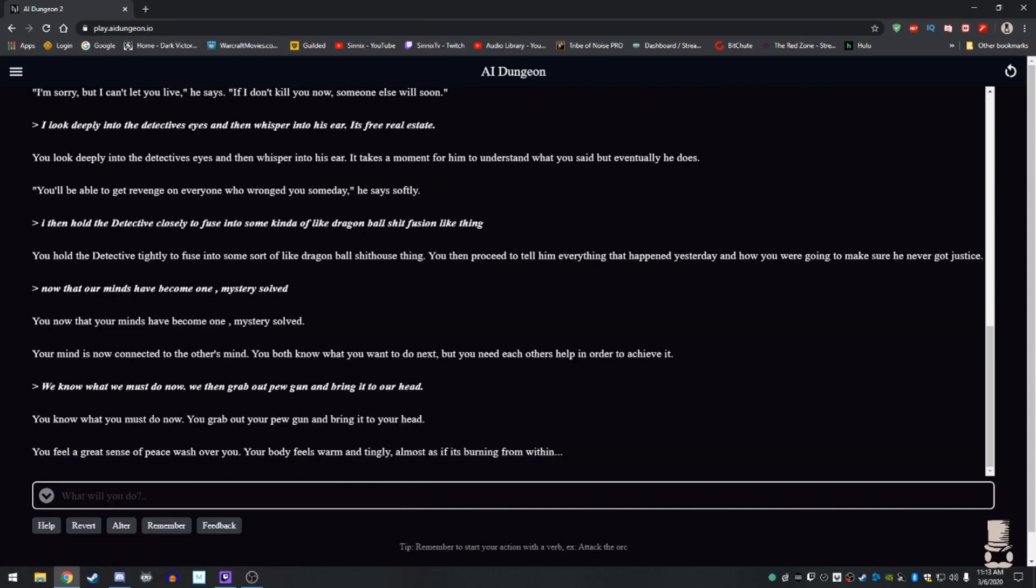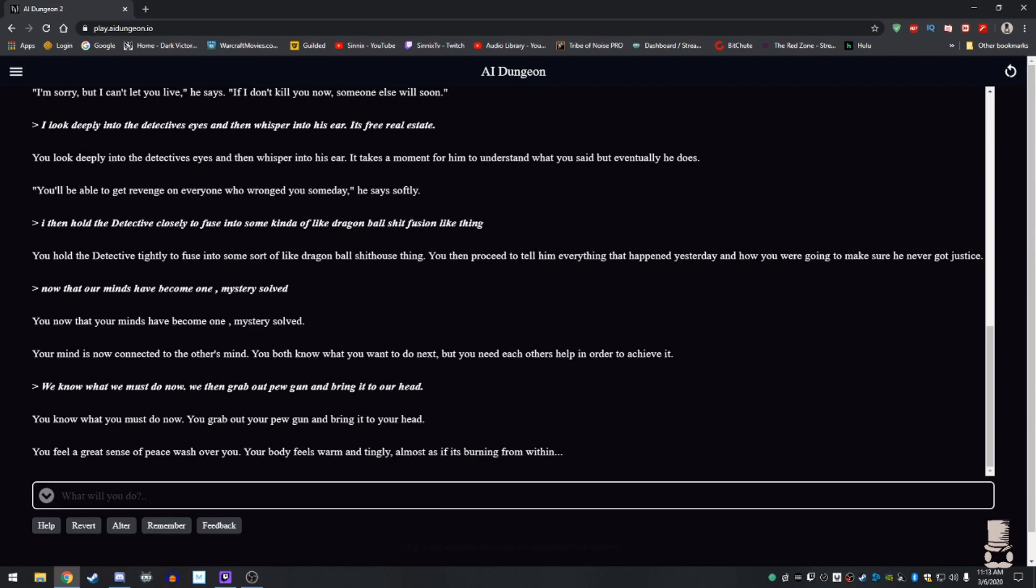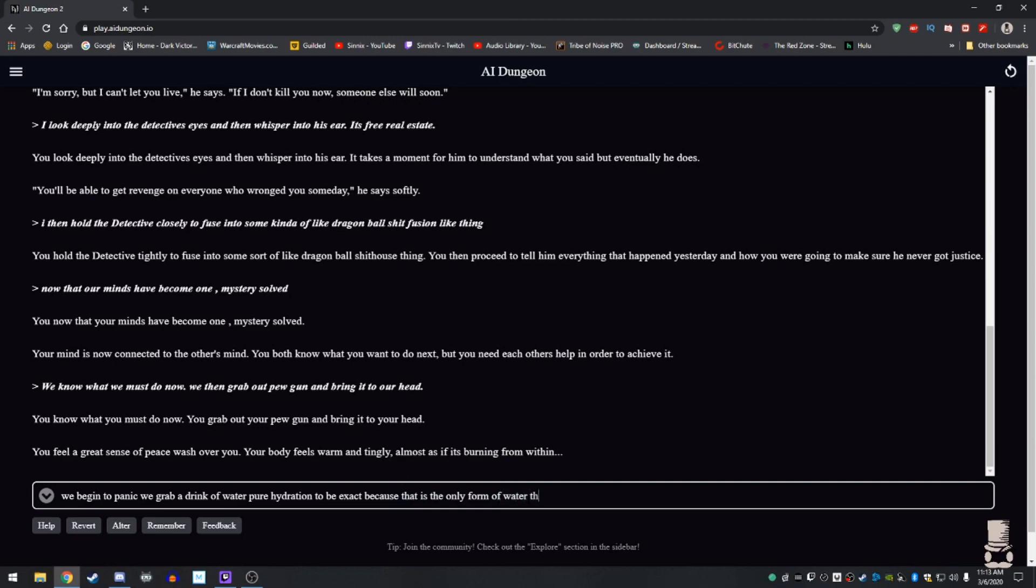You now that your minds have become one. Mystery solved. Your minds is now connected to the other's mind. You both know what you want to do next, but you need each other's help in order to achieve it. I know what I know. It's just we're connected. It's like we know what we must do now. I or we then grab our pew gun and bring it to our head. Oh, God, my pants are on fire. I rush to find some water to put this fire out in my pants. You feel a great sense of peace wash over you. Your body feels warm and tingly almost as if you're burning from within. We begin to panic. We need a drink of water quick. We grab a drink of water pure hydration to be exact because that is the only form of water that can crunch this burning from within.